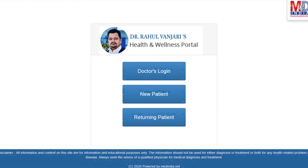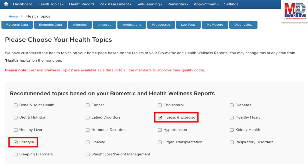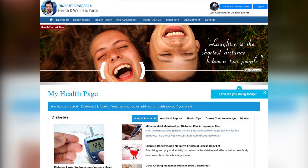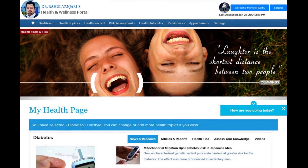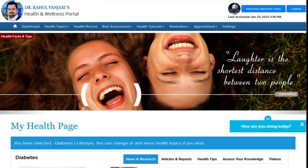When you log in for the first time, the dashboard will provide you with over 60 health topics to select from, depending on your membership plan. After the topics have been selected and submitted, a personalized My Health page will be instantly created and displayed with your selected topics.